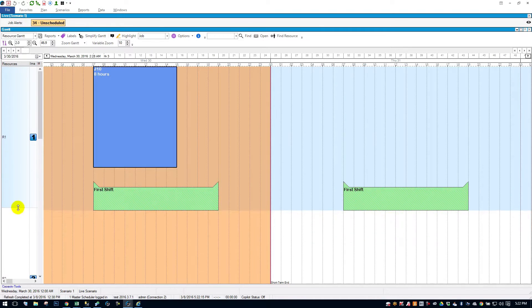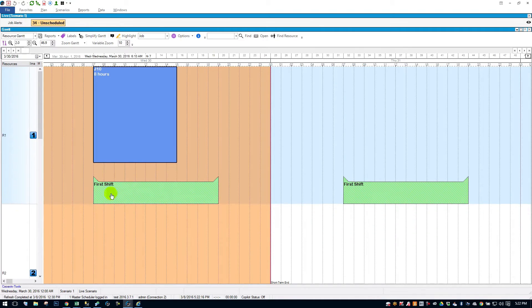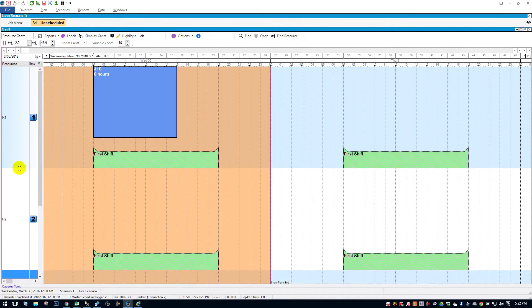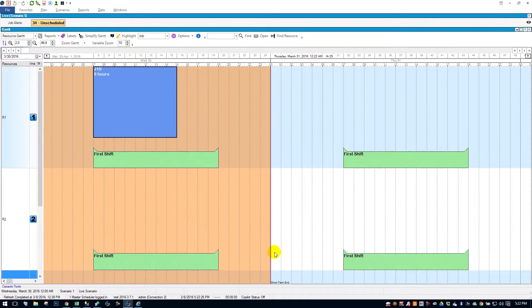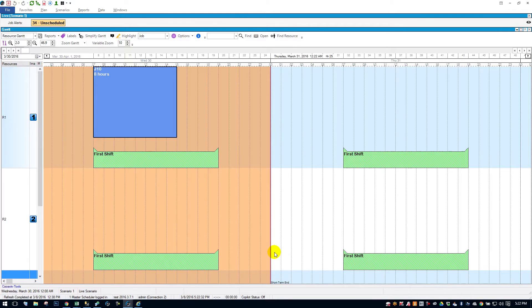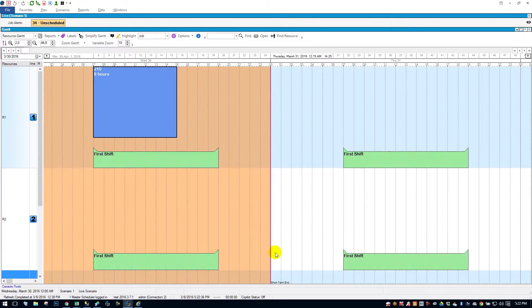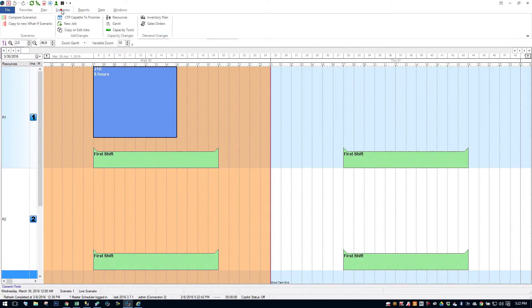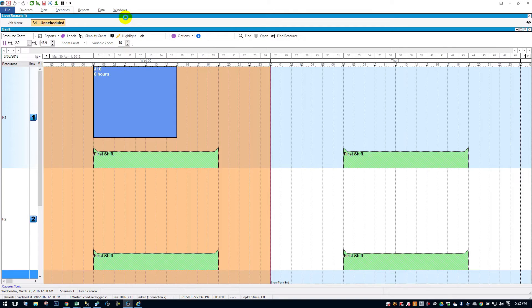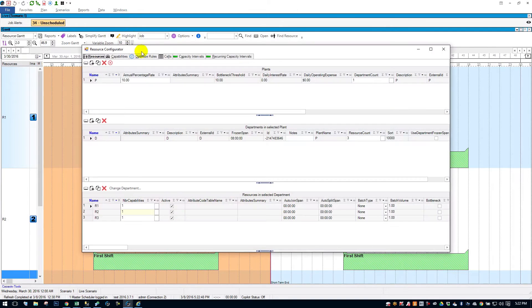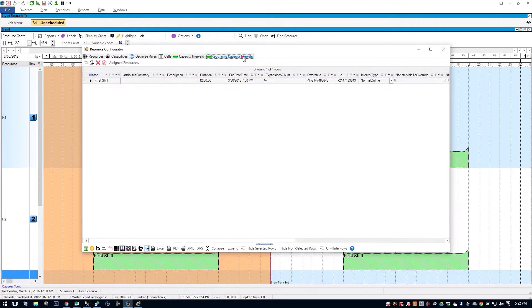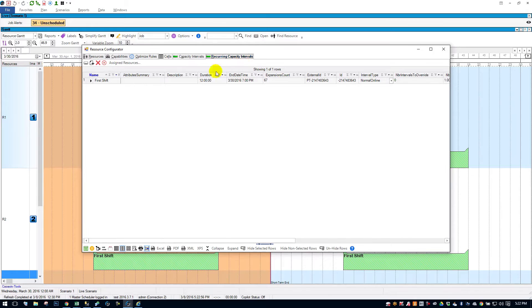So I'd also like to talk about how you assign these capacity intervals to different resources. I'm going to open up the schedule a little bit here. You'll see I have resource one and two. They both have first shift on them. But what if resource two runs a different shift than resource one? What if resource two runs second shift? Or it runs first and second shift? So let's go create a new capacity interval. So to do that, I'll come up to my scenario tab here and go to my resource configurator. I'll jump over to the last two tabs here. We have capacity intervals and recurring capacity intervals. Since I want this interval to keep repeating every day, it's going to be a recurring interval.